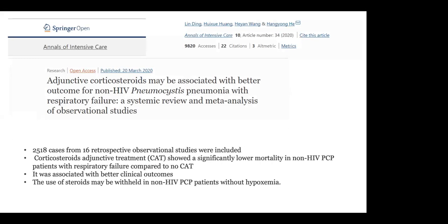A study on adjunctive corticosteroids in non-HIV Pneumocystis pneumonia with respiratory failure - a systematic review and meta-analysis of observational studies - included 2,518 cases from 16 retrospective observational studies. Corticosteroid adjunctive treatment showed significantly lower mortality in non-HIV PCP patients with respiratory failure compared to no corticosteroid treatment. It was associated with better clinical outcomes. The use of steroids may be withheld in non-HIV PCP patients without hypoxemia.